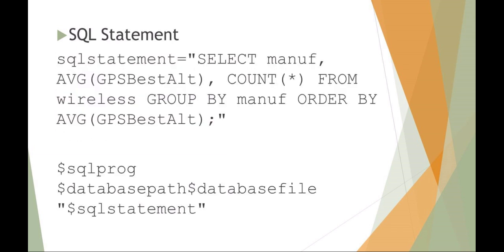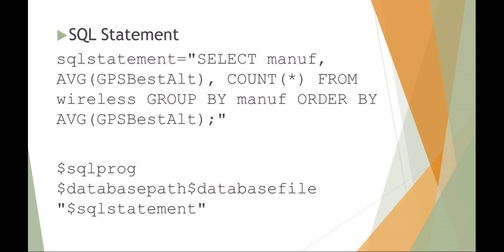This is just a review of an SQL statement. You can see here I'm setting a variable in bash and I'm just calling it my SQL statement. I know it's not very creative, but then I'm just saying my SQL language selecting. I want the manufacturer, the average best altitude, and the number of items from the wireless table, and I want the output grouped by the manufacturer and then ordered by the average of the best altitude.